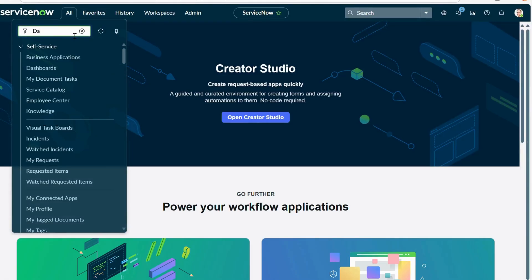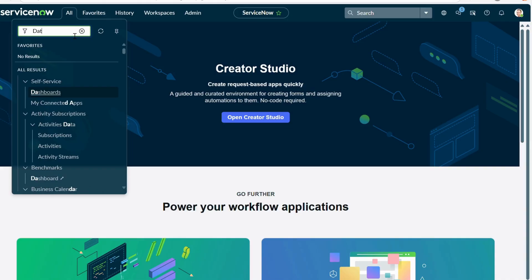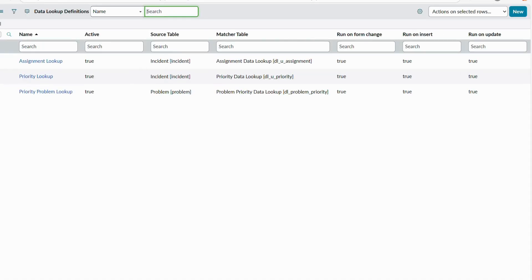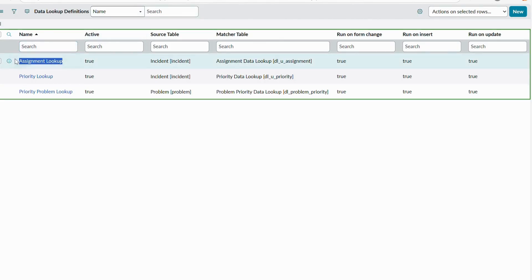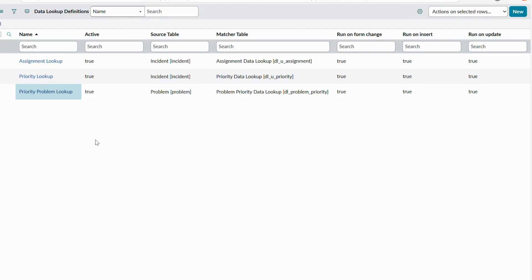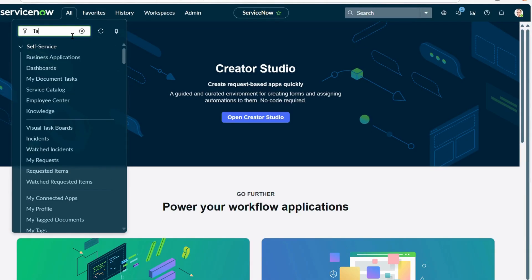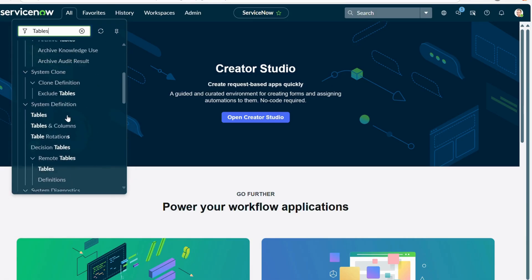Let's get back to the data lookup rules. Under System Policy, under Rules, you'll see Data Lookup Definitions — click on it. You can see the out-of-the-box data lookup rules: three rules for assignment lookup, one for priority lookup, and one for priority problem lookup. In order to configure a new data lookup rule, we first need to create a custom table where we will define our conditions and values.